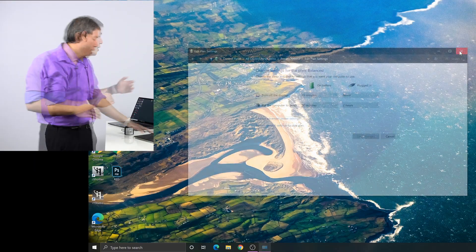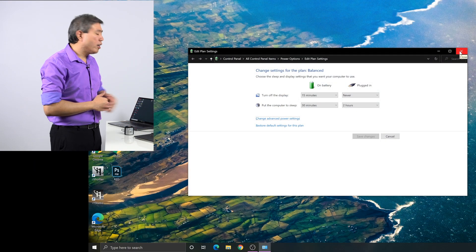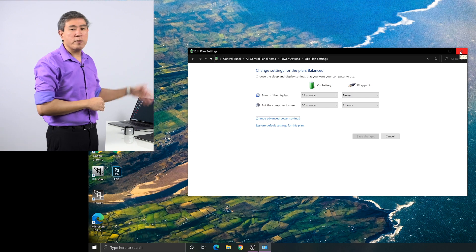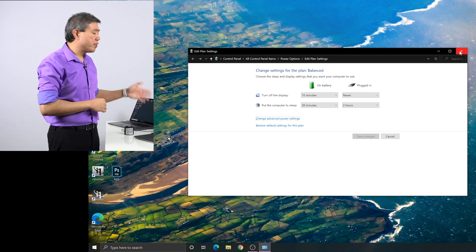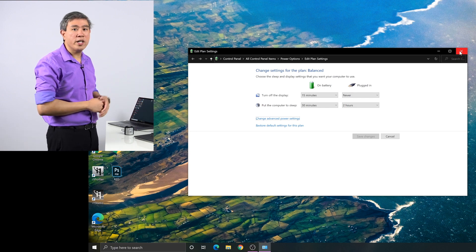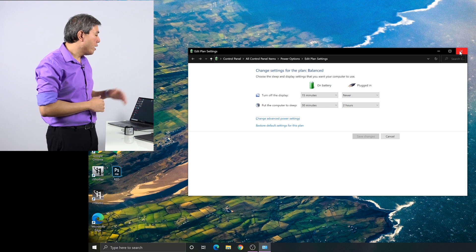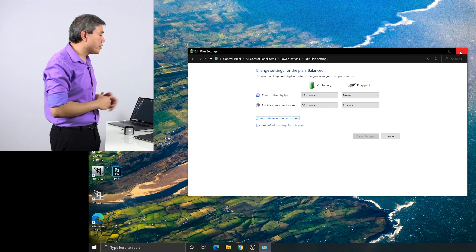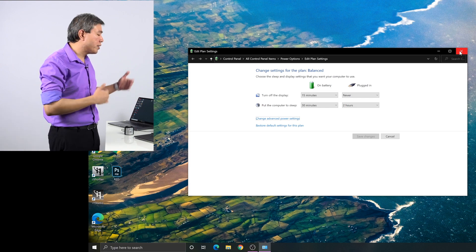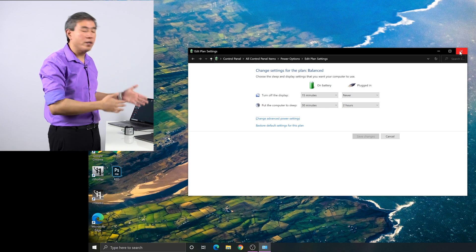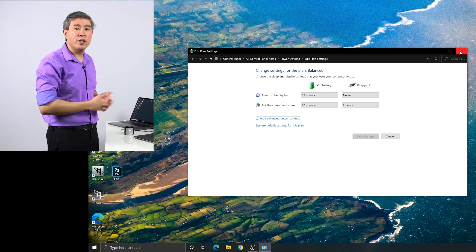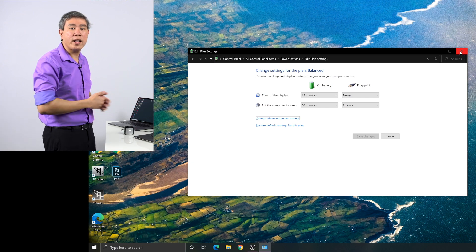Secondly, what you want to do on your PC is go into the power setting so that turn off display on plug-in is set to never. This way your computer display does not turn off in the middle of the calibration process. Also, put the computer display to sleep is set for at least one hour. This way, your computer would remain on and not go to sleep during any of the process of calibration.